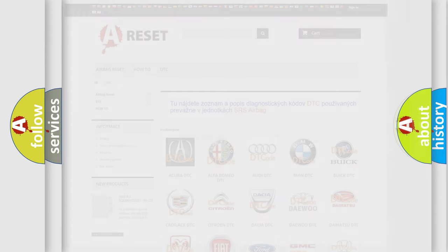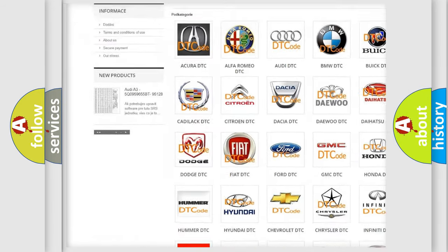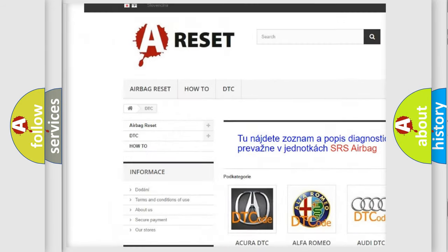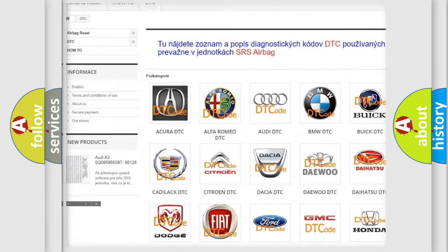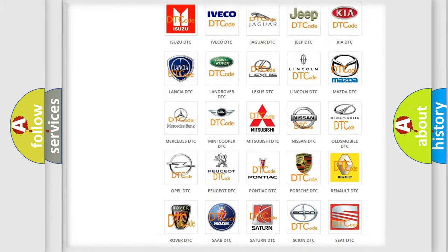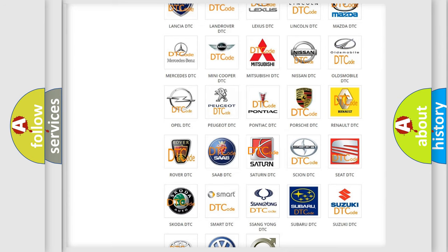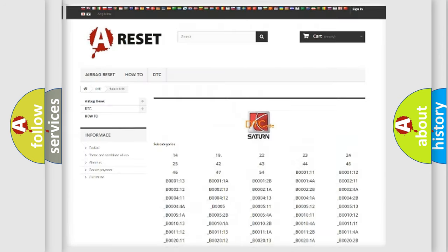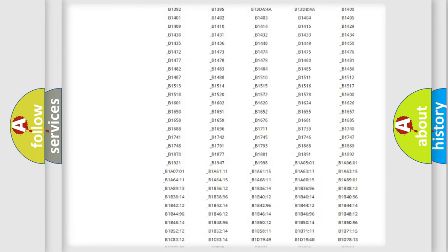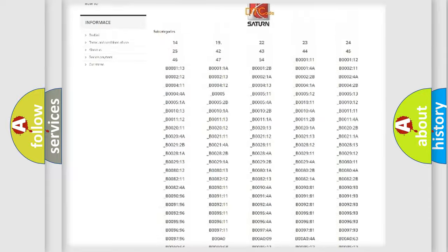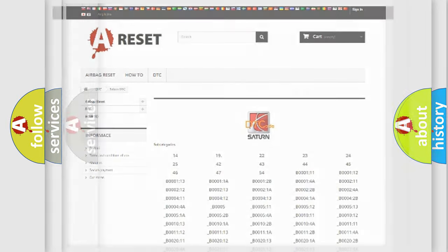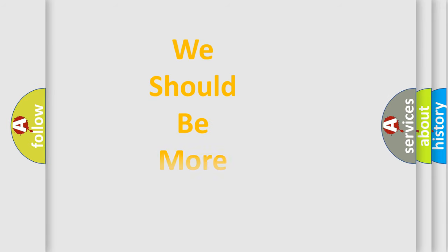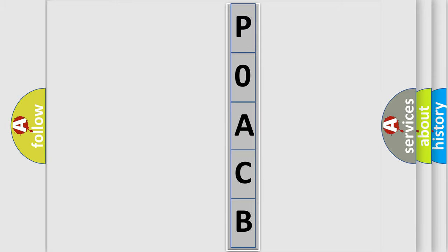Our website airbagreset.sk produces useful videos for you. You don't have to go through the OBD2 protocol to know how to troubleshoot any car breakdown. You will find all the diagnostic codes that can be diagnosed in SEAT and other vehicles, plus many other useful things. The following demonstration will help you look into the world of software for car control units.